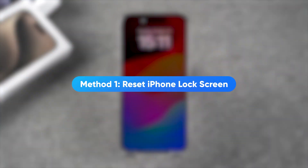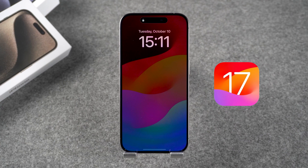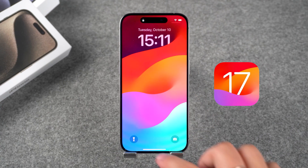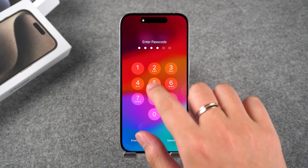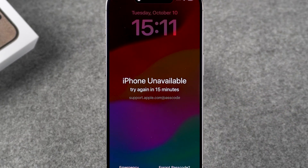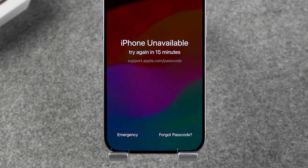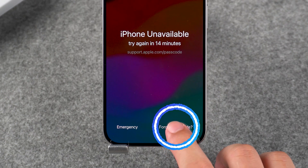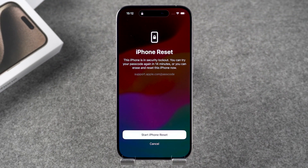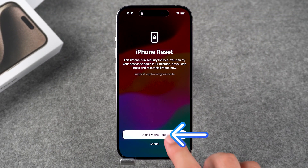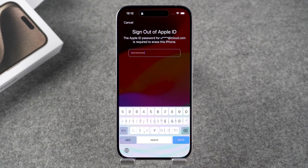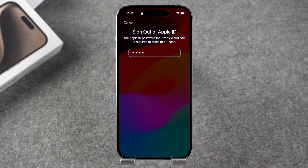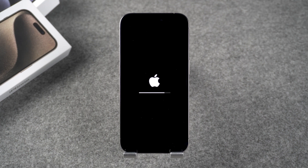Method 1: Reset iPhone lock screen. After updating your device to iOS 15.2 or later, repeated attempts to enter an incorrect passcode will result in your device indicating that the iPhone is unavailable. At the bottom of the screen, you can see the option to forget your passcode. You need to tap it. Your device will then show iPhone reset. You need to tap Start iPhone Reset, then type in your Apple ID password. Tap Done. Then tap Erase iPhone again. Your device will begin to reset. The device reset process will take 5 to 10 minutes.